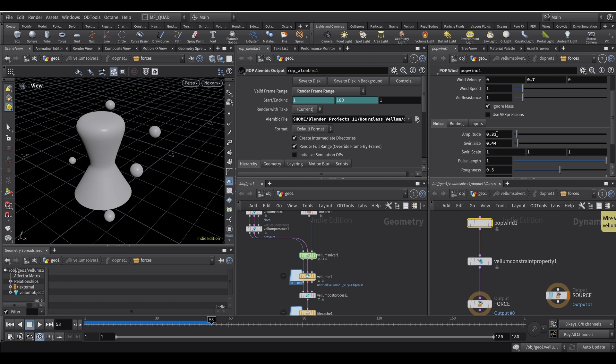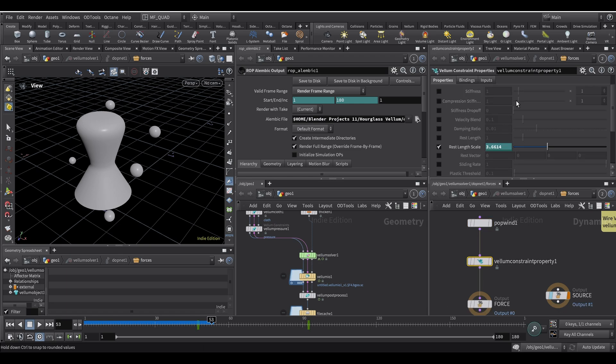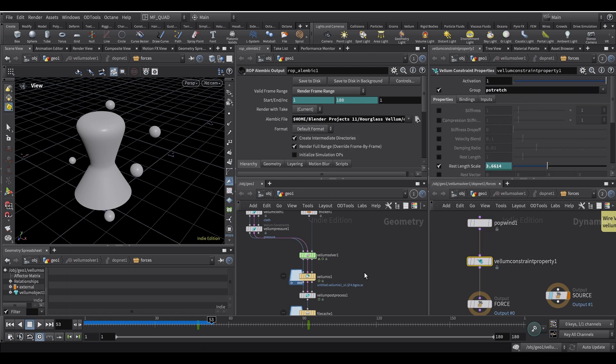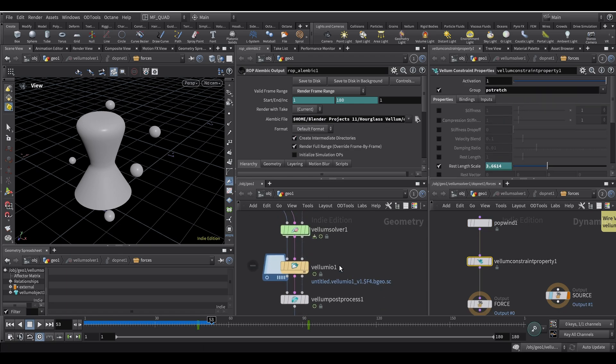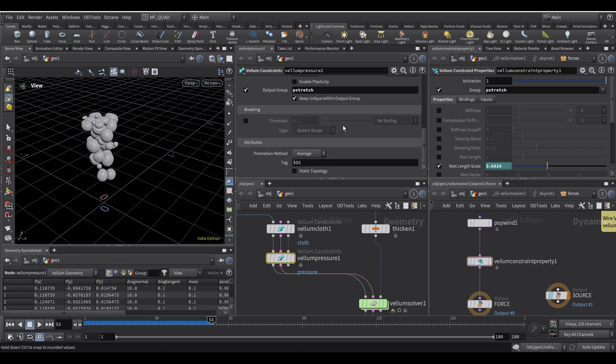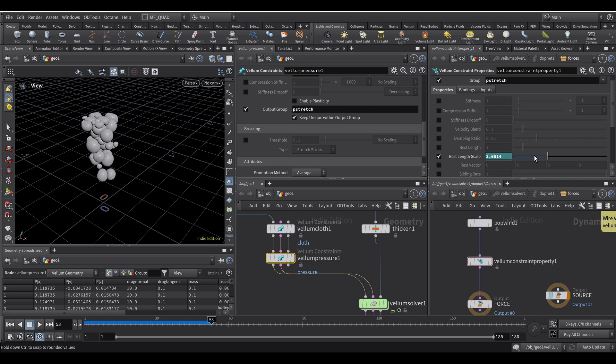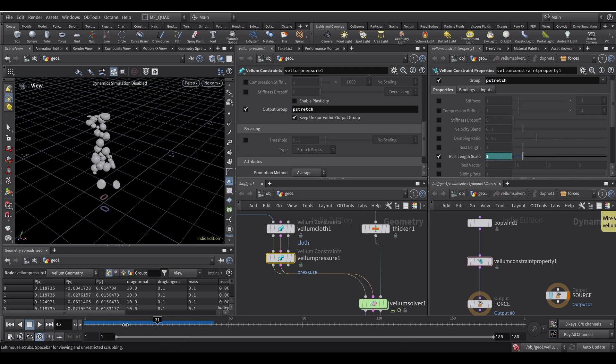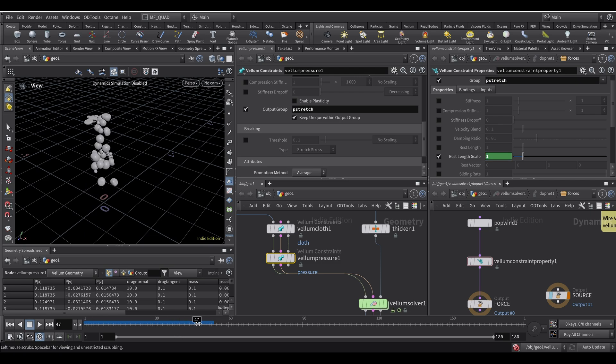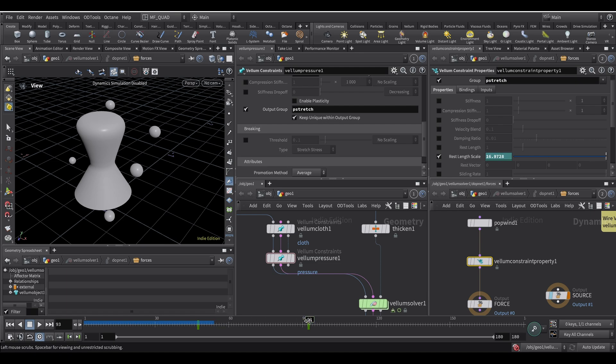As you can see the amplitude is quite low. And then for the inflation I used a vellum constraint property. So you remember we checked here in the pressure. We checked this output group, P stretch. So we're gonna select it here. In our groups, P stretch. And then check rest length scale. And then I key frame this parameter here. So I will disable my solver so that it doesn't take a lot of time. Here it's set to 1. And then at frame, it's set to 1. After frame 47, it starts moving. Then the final value is around 16 or 17.